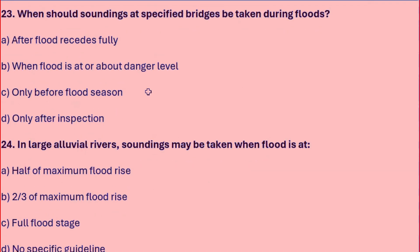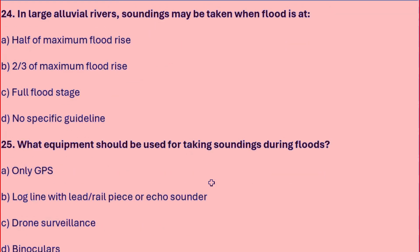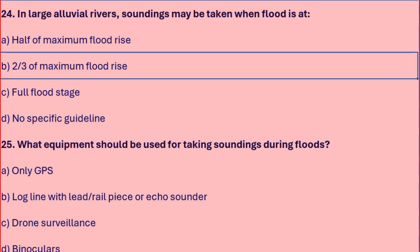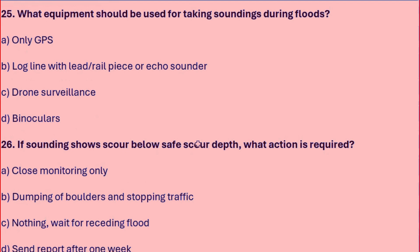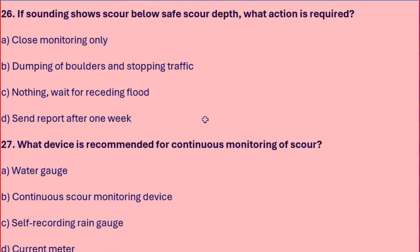Sounding at specified bridges should be taken during the flood when the flood is at or about danger level. In large alluvial rivers, sounding may be taken when the flood is at two-thirds of the maximum flood rise. The equipment used is a log line with lead, oblique rail pieces, or echo sounder. If sounding shows scour below safe scour depth, action required includes dumping of boulders and stopping traffic.